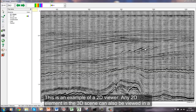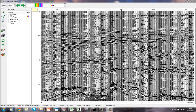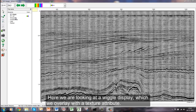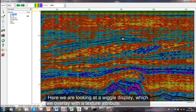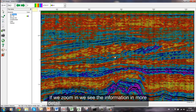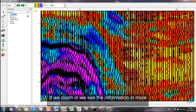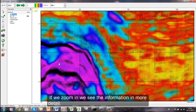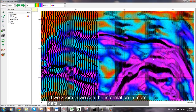This is an example of a 2D viewer. Any 2D elements in the 3D scene can also be viewed in a 2D viewer. Here we are looking at a wiggle display, which we overlay with a texture attribute. If we zoom in, we see the information in more detail.